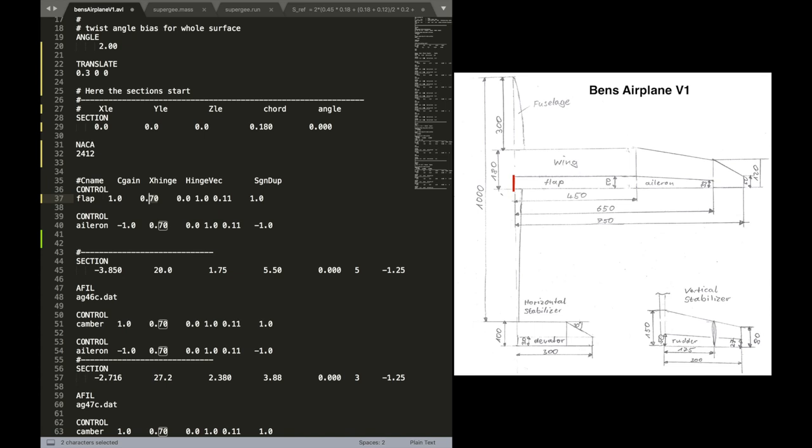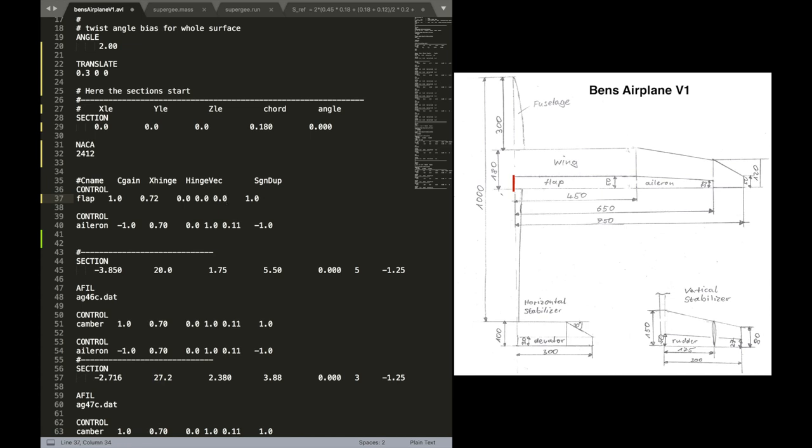Now the x hinge location is the relative location of the hinge at the certain section. For our plane, that is 0.72. We type this in. The hinge vector is the vector around which the hinge revolves or turns around.